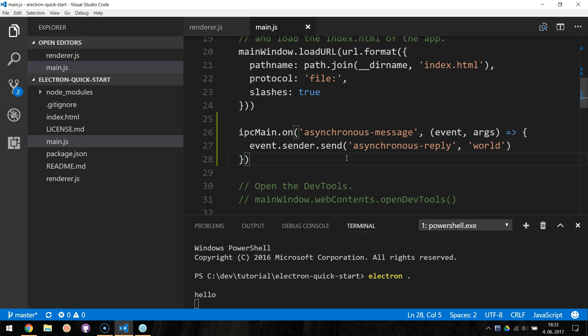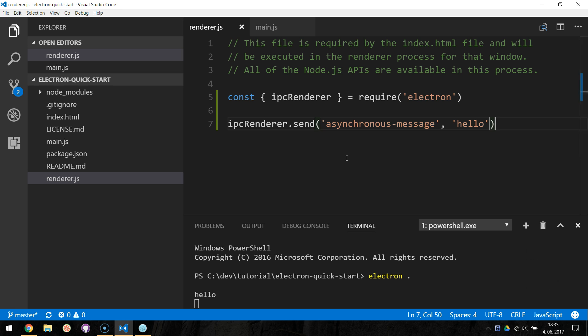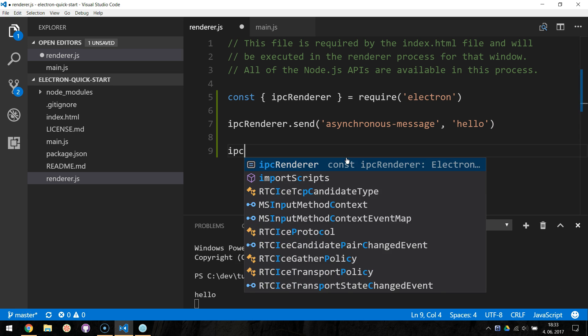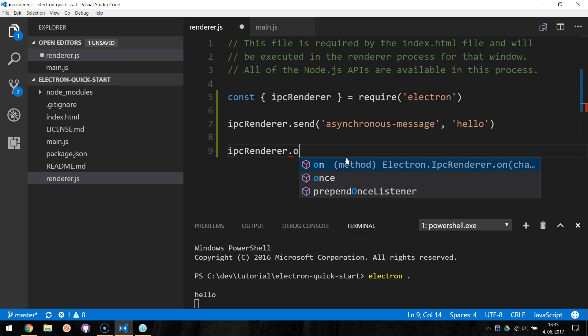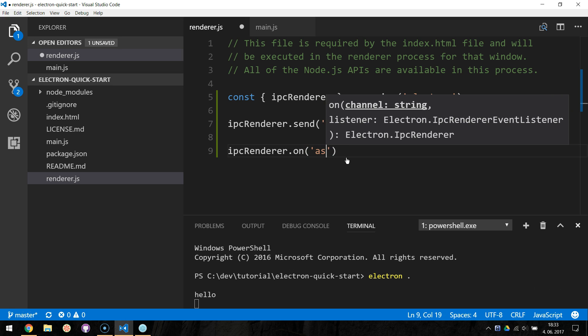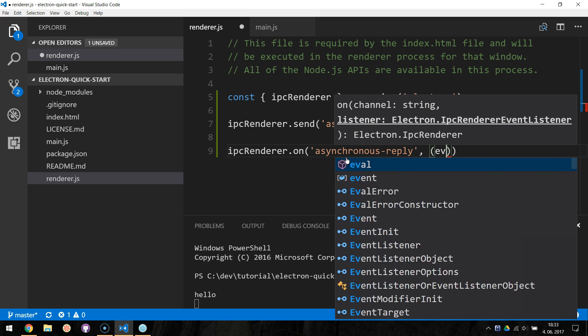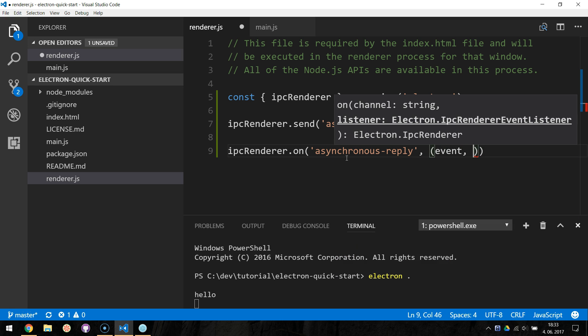Now the last thing we need to do is to listen to our reply message in the renderer.js file. Here we make use of the ipc renderer.on method and specify the channel of asynchronous reply, and we specify an anonymous function and inside the function we console.log the reply.